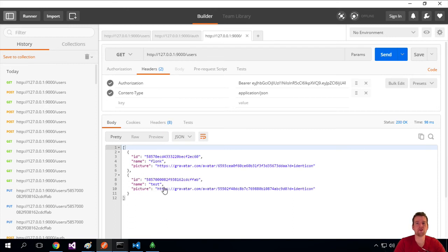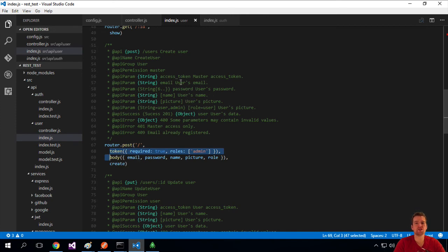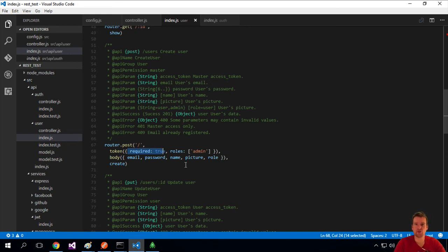That's how you can change how the REST API handles authorization. Before, we used the master token — we were actually using the access token as the master. But now we're using the real token, saying you need to be an admin to create a user and you need to send a bearer token to do that. So that was just playing around with actually creating a new user.